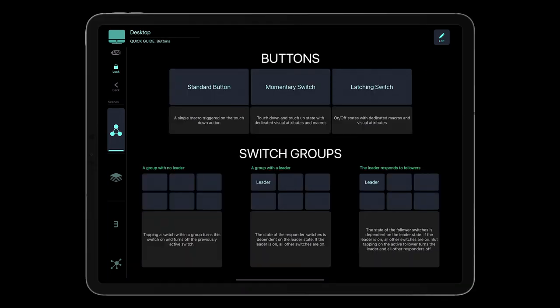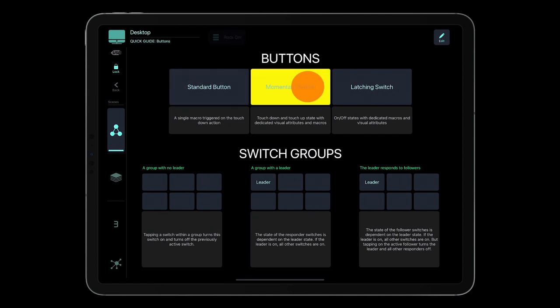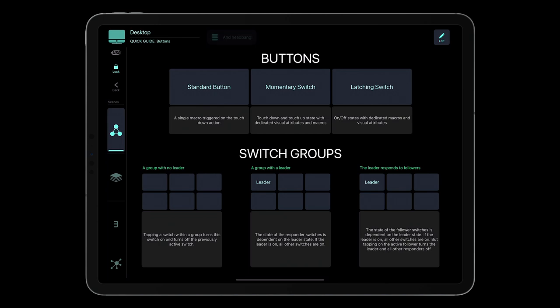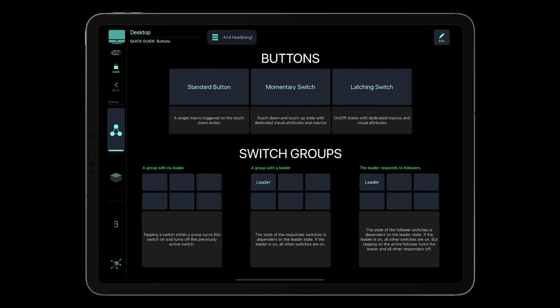MetaGrid Pro features three button types: standard buttons that trigger macros on touchdown, momentary switches that trigger macros and change button state on touchdown and touch-up, and latching switches that change their state on touchdown.